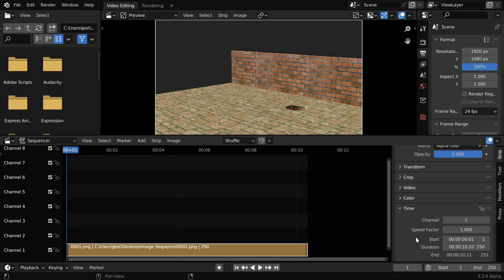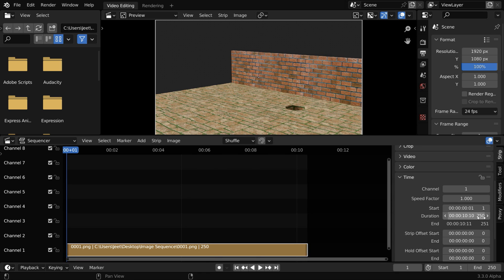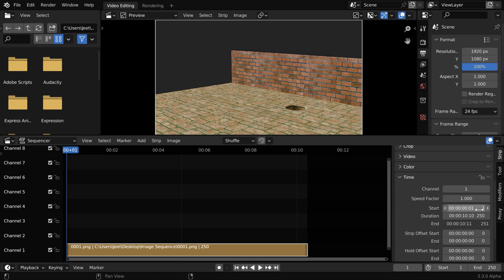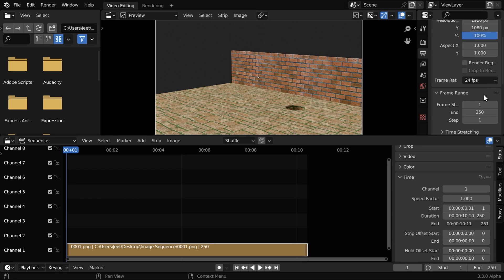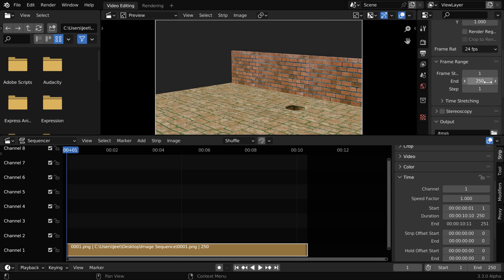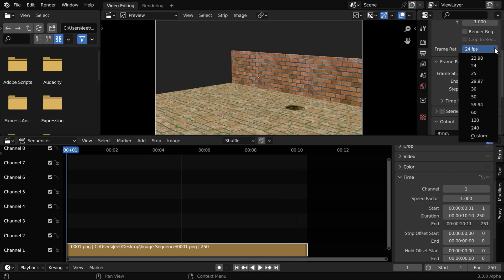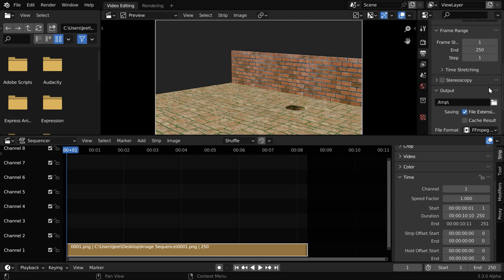In this time section, we can see the length of this strip as this duration field. It starts at frame number 1, which is this one. And it ends right here, which is frame number 250, and it should match perfectly with the frame range of the output, which is given here. You can change the frame rate as you need, like 30.